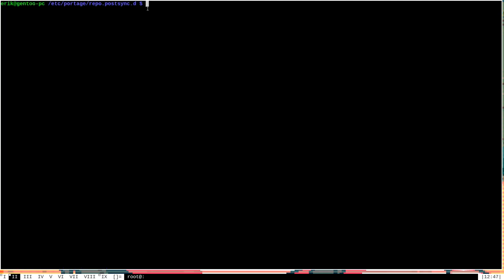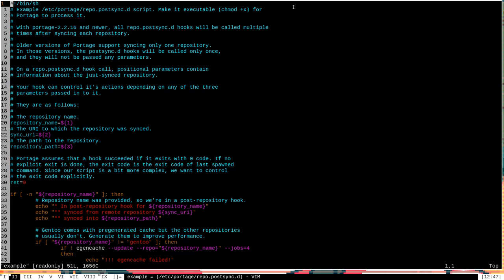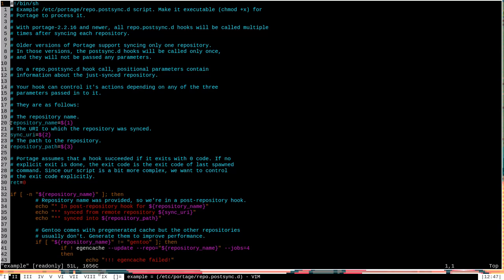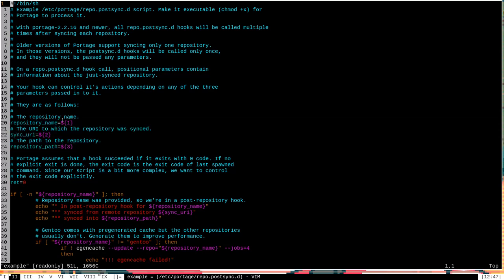Now, before I end this video, I also want to talk about the repo.post-sync.d directory, which, as you can see, I have navigated to. As I said, this directory already existed for me, and in fact, there was an example script in here already. So let's go ahead and open that example script and see what's in it. Now, this is a pretty cool file. Hopefully it exists on your system too, and it will actually walk you through how the scripts in repo.post-sync.d should be constructed and what you should do with them. As you can see here, information about the arguments are available right here. The repository name is the first argument, followed by the sync URI, then followed by the repository path. And that's a lot of useful information.